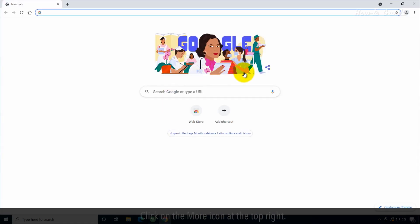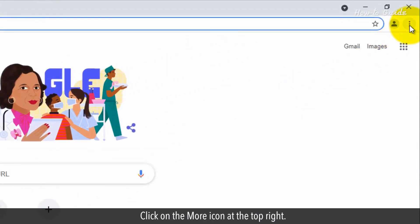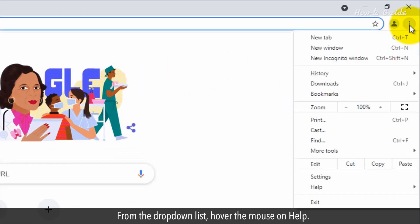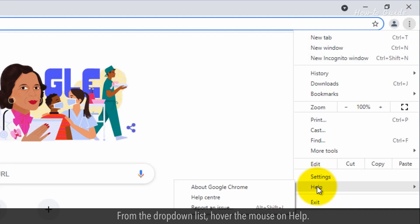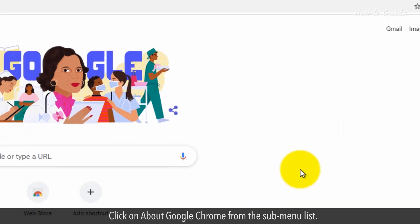Open Google Chrome. Click on the More icon at the top right. From the drop-down list, hover the mouse on Help. Click on About Google Chrome from the sub-menu list.